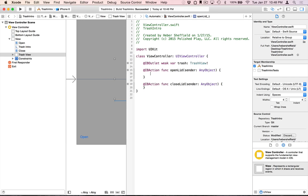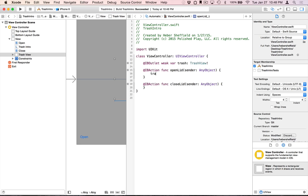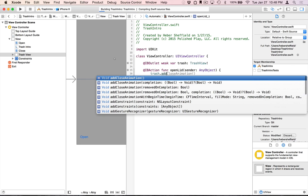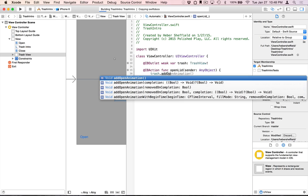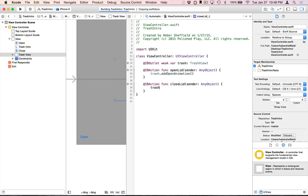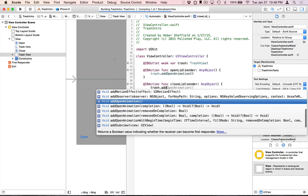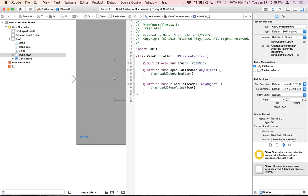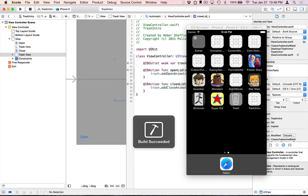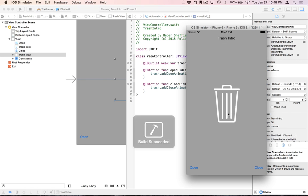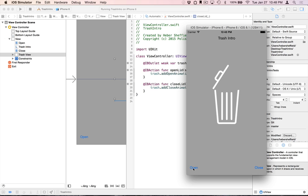And so when the open lid function is run, trash.addOpenAnimation. And likewise down here, addCloseAnimation. So we'll run that and take a look. So we hit the open button, it opens up. We hit the close button, it closes back down.